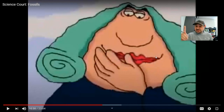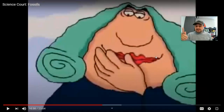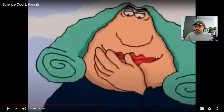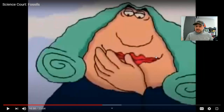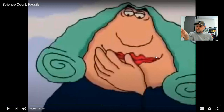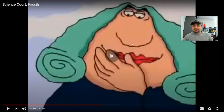So the question from yesterday was: what is a fossil? Is it a stone replica or is it actually a bone of an animal? That was the question you had to answer yesterday, and this is what we're going to kind of explore today. Sorry I forgot to mention that at the beginning.